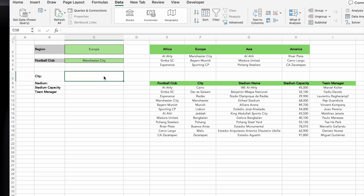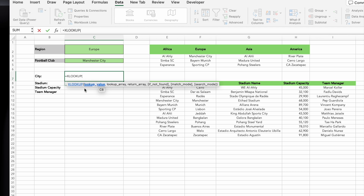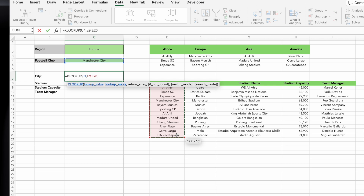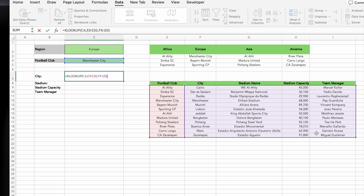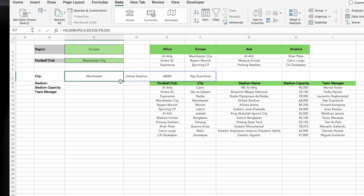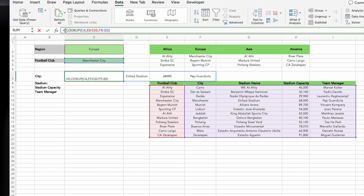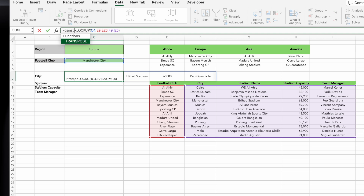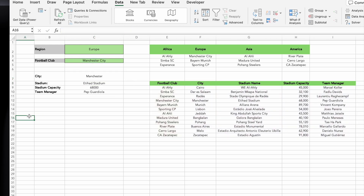Go to Data Validation again and choose the List option. This time, we'll use another XLOOKUP formula. Start by typing equals XLOOKUP, and instead of using the region, we'll look up the selected football club in cell C4. Add a comma, and for the lookup array, select the range of football teams, e.g. E9 to E20. This time, the list is vertical instead of horizontal. Add another comma, and for the return array, select the entire range of additional details, e.g. City to Team Manager. Close the parentheses and click OK. You might notice the drop-down doesn't look correct because the data is displayed horizontally, while we need it vertically. To fix this, use the TRANSPOSE function, which converts horizontal data into vertical format. Wrap the entire XLOOKUP formula with TRANSPOSE at the beginning and close it at the end. Hit Enter, and now everything should work perfectly.